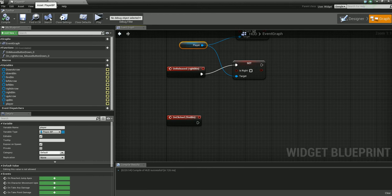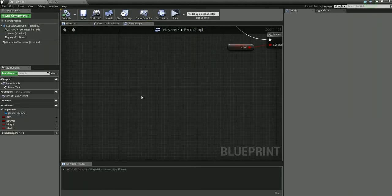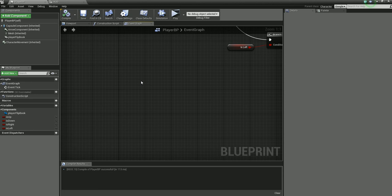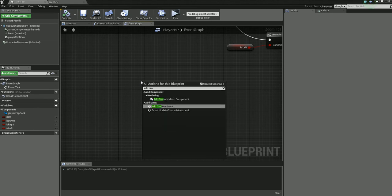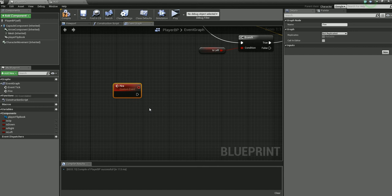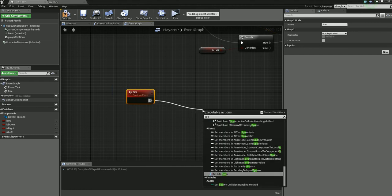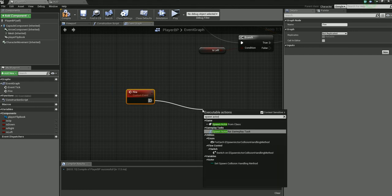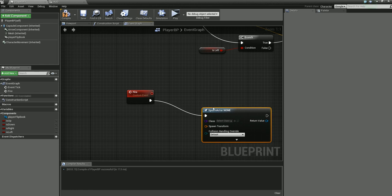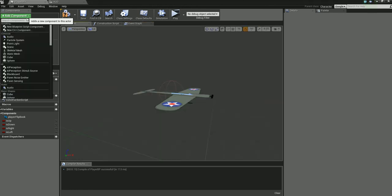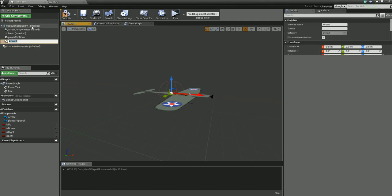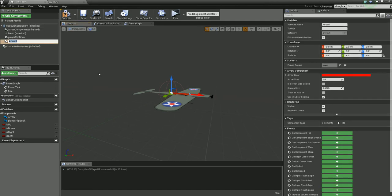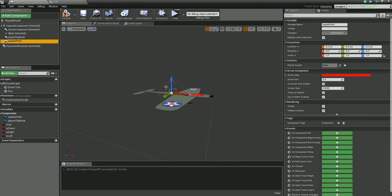We want to add a custom event, call it 'fire', and we want to drag off spawn actor from class. Then let's go to the viewport here, add component, and we want an arrow. Let's name this guy 'spawn point'.